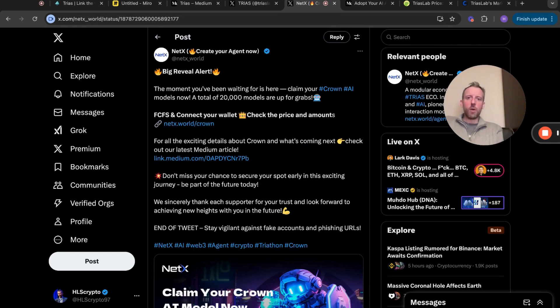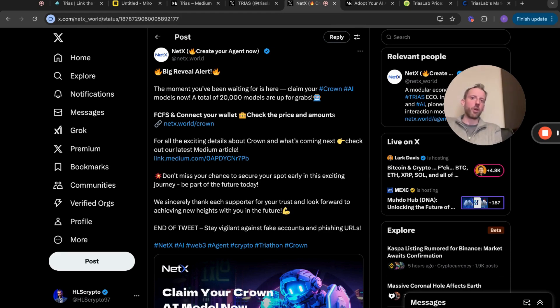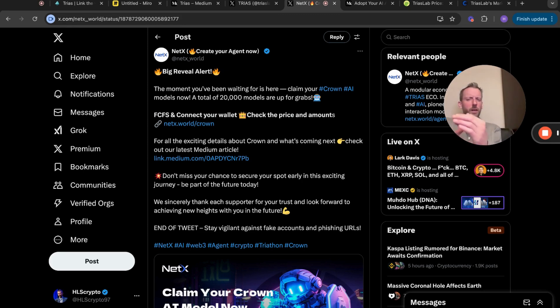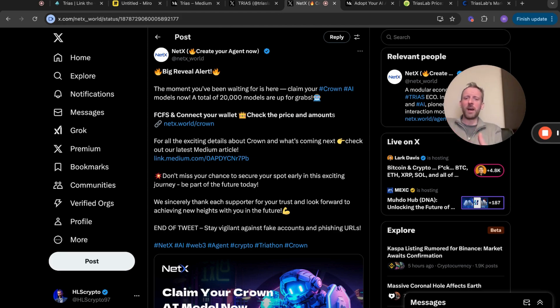They've now come up with Crown AI. The moment you've been waiting for is here - claim your Crown AI models now. A total of 20,000 models up for grabs. I believe that if you do this, you get GROW and the other token that allows you basically, if you purchase it you kind of get it free in that way because you get rebate in terms of coins.